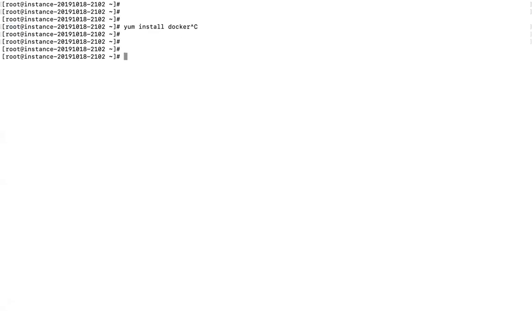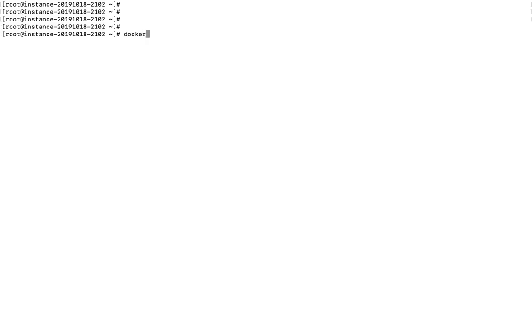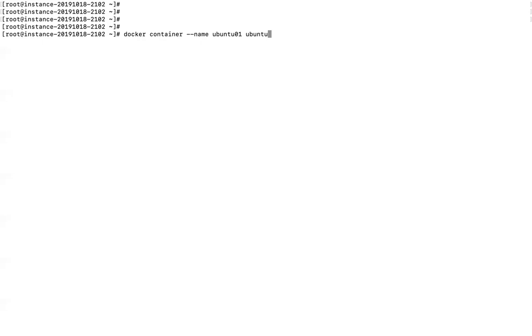Now let me show you how to create a Docker container. You type the command 'docker container', then you can name your container — for example, if you are creating an Ubuntu container, you can give it a name. This is optional. I am giving my container the name 'ubuntu01', and then you specify the image name you want to use. The image will be pulled from Docker Hub if it is not available locally on the Docker host machine.